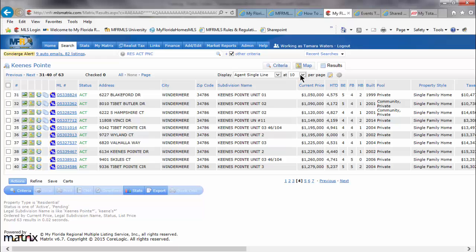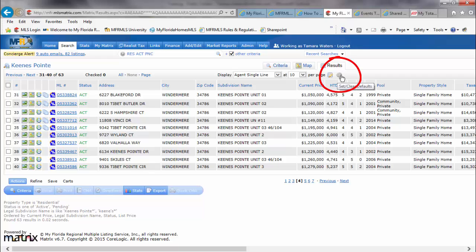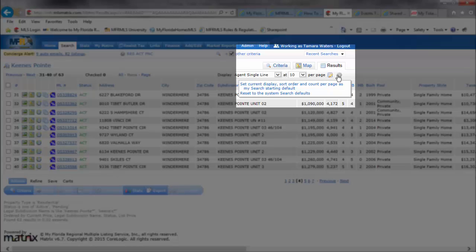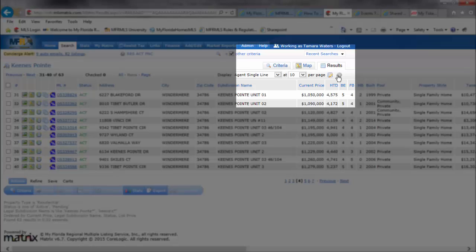If you like the lower number or the higher number to be displayed from your search results, you can also use the settings icon found in the upper right to set those as a default starting point. When you click on that settings gear, you will have an option to set the current display as my sort order count per page as the starting default.